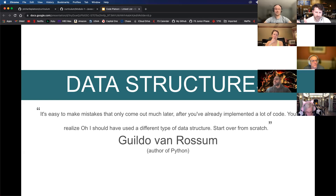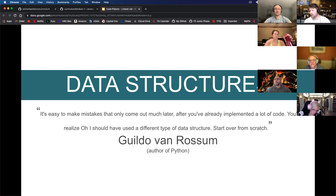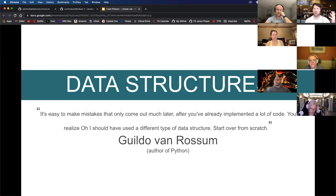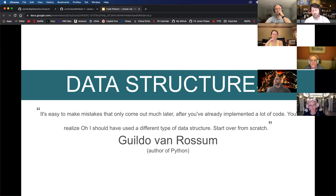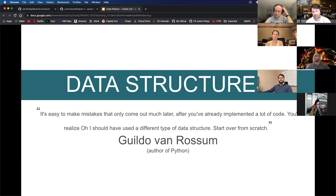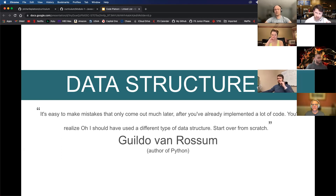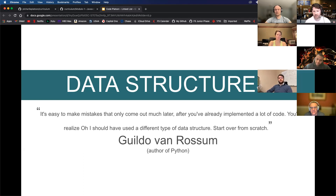I like this quote from the author of Python: it's easy to make mistakes that only come out much later after you've already implemented a lot of code. You'll realize, oh, I should have used a different type of data structure. Think about challenges like Boggle — what kind of data structure should we use to store the table? Some used a nested array, some used a dictionary. This is where planning and pseudo-coding come in before you write a single line of code.